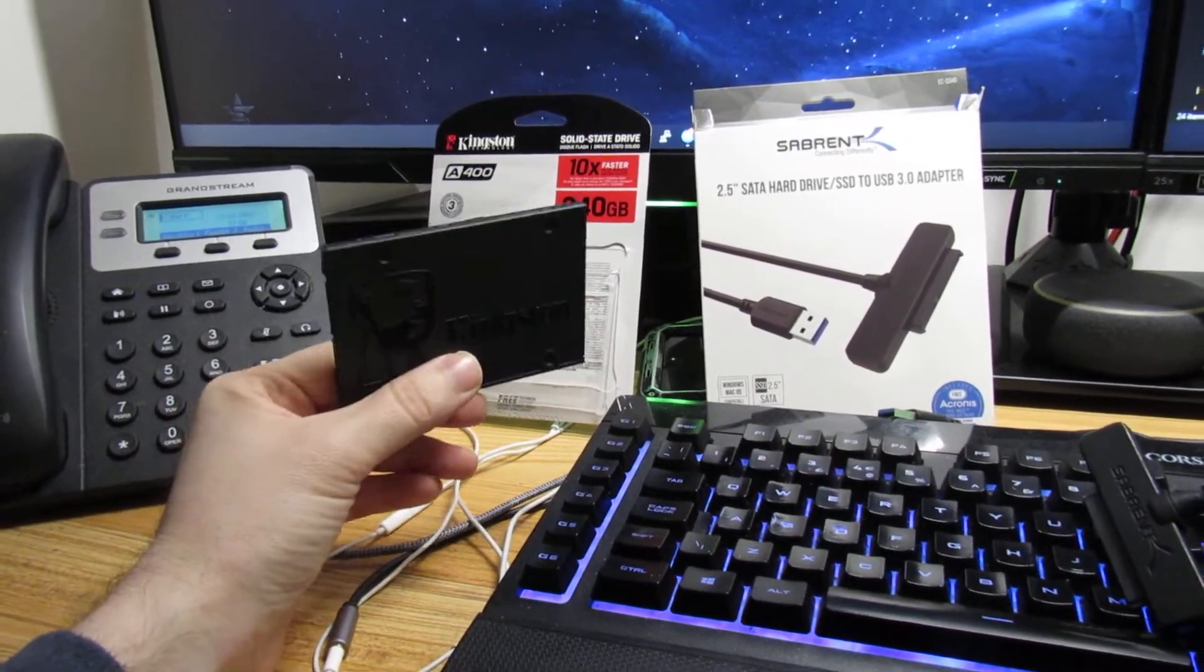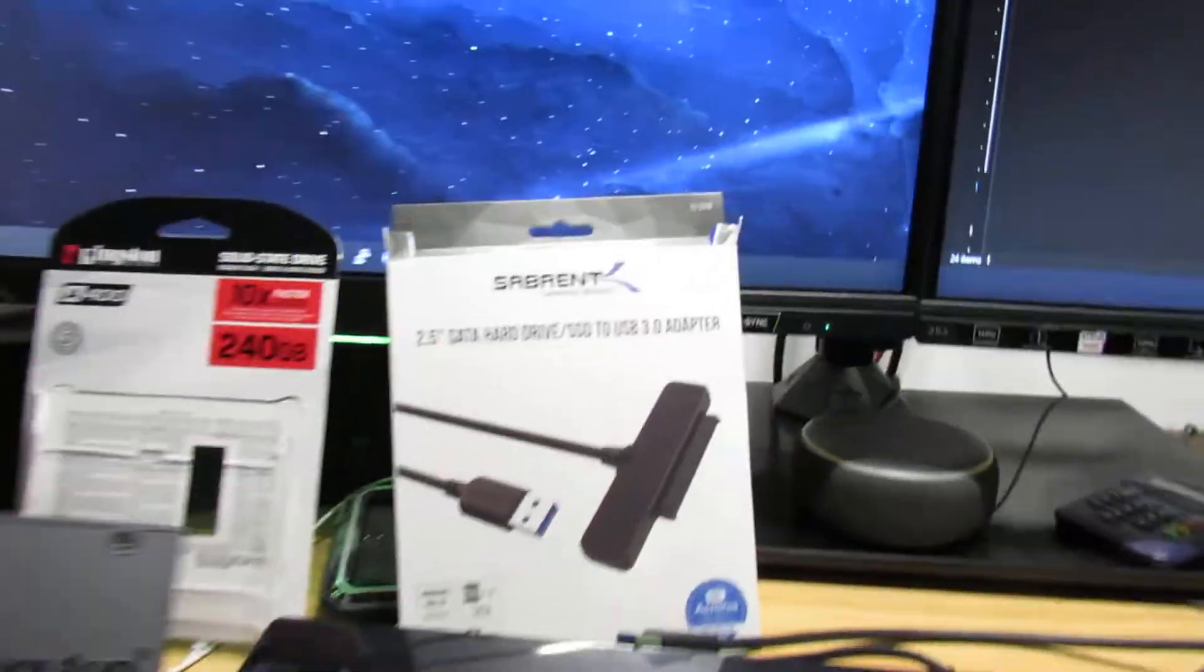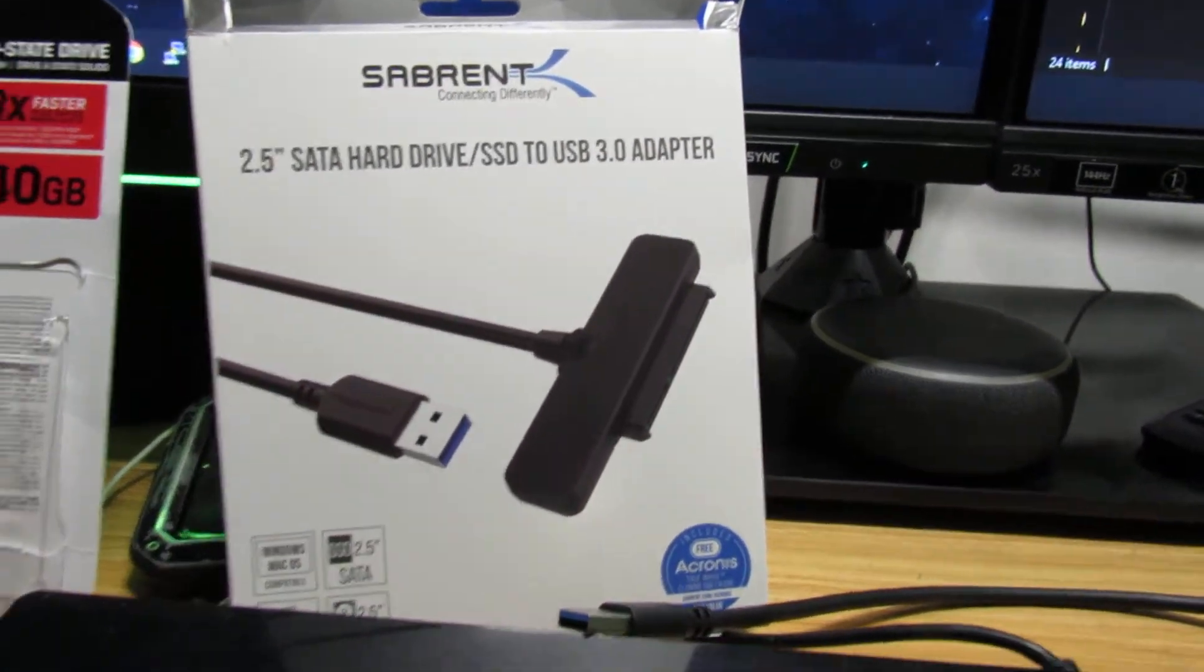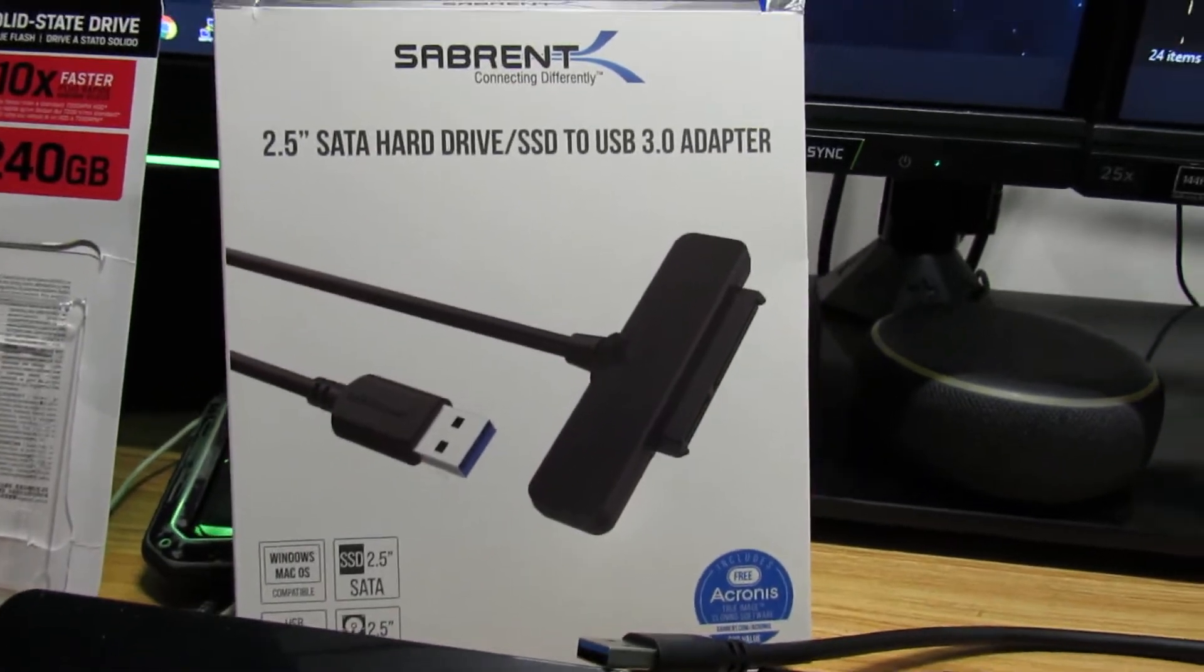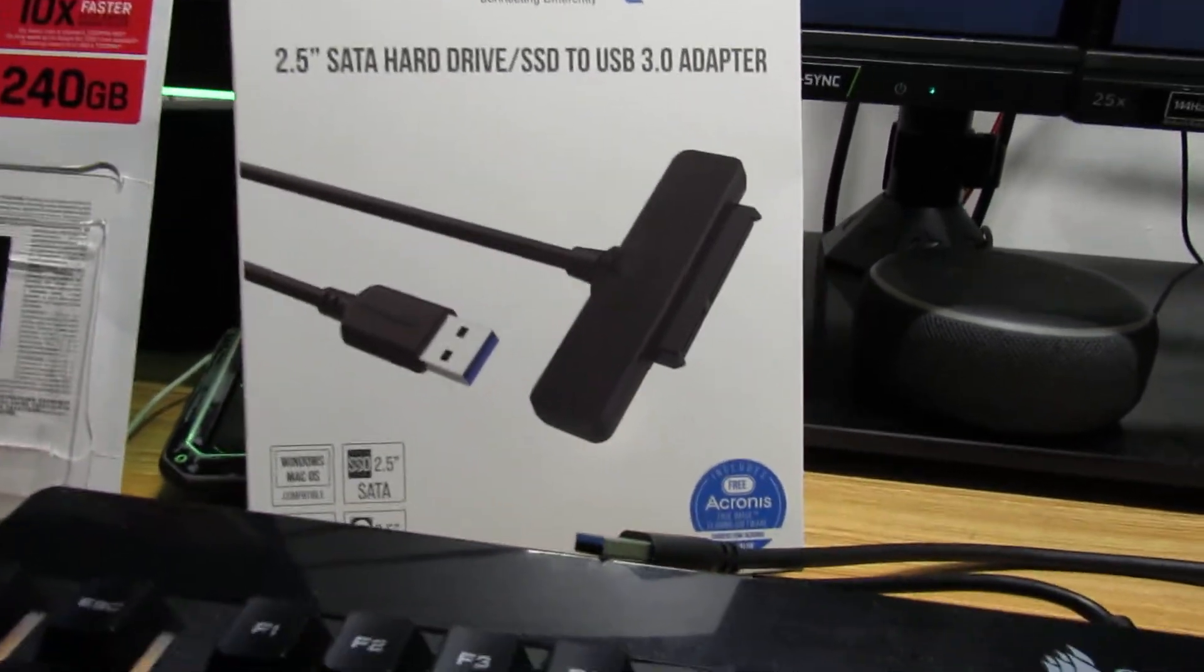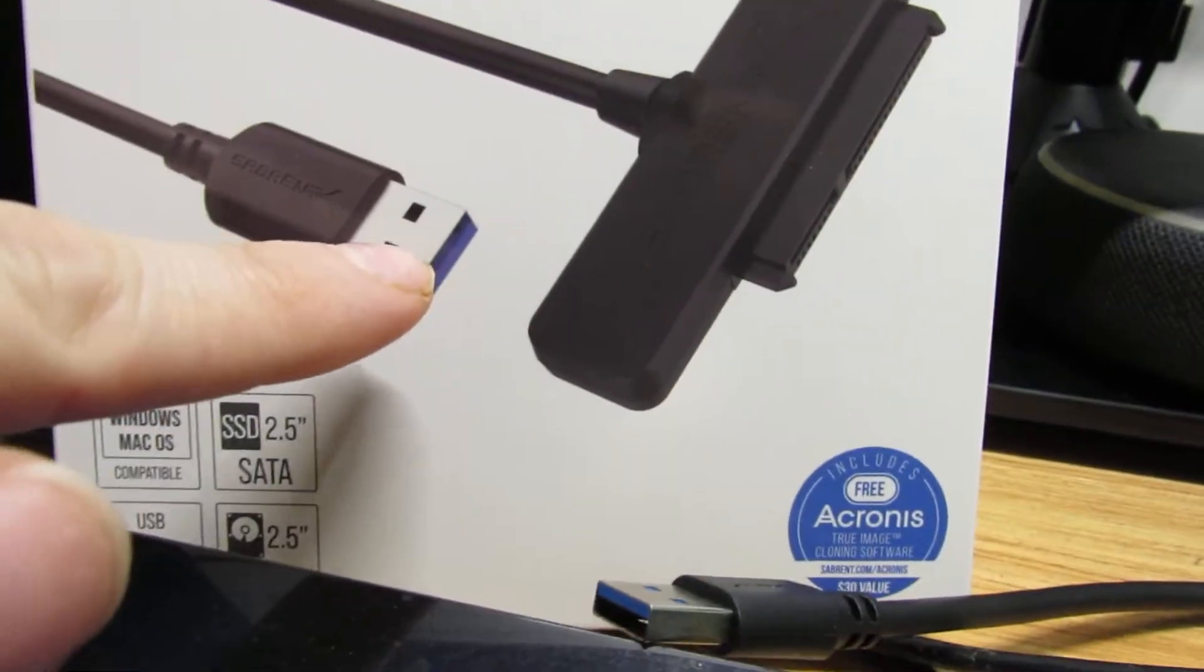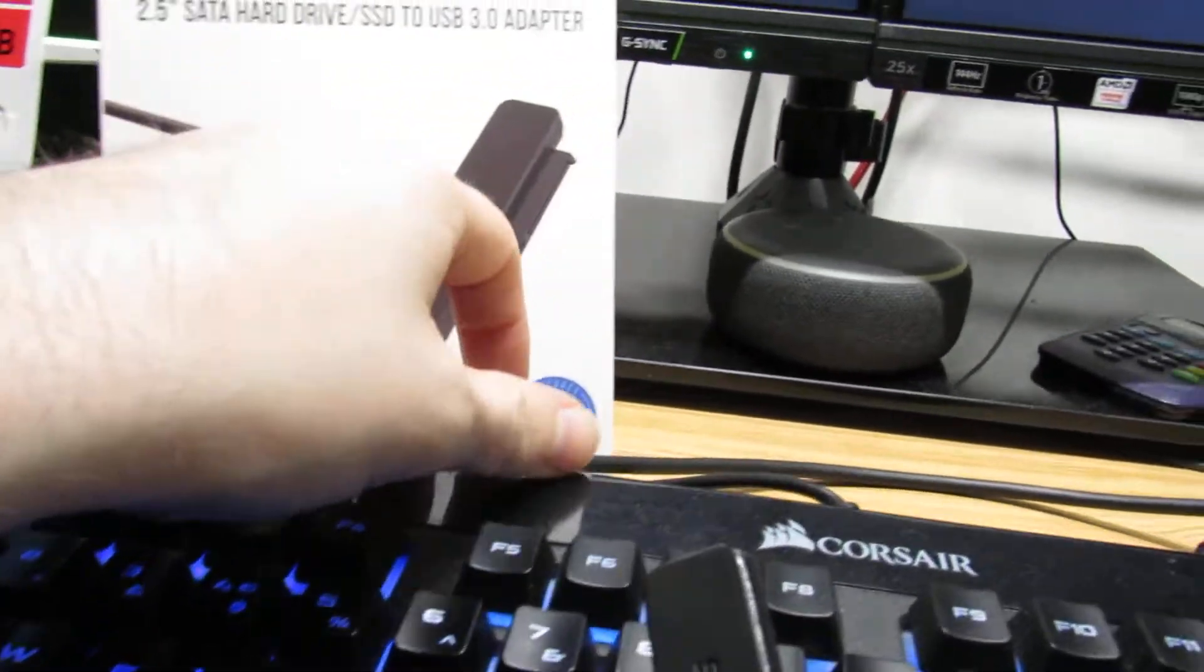What we're going to be using to do this is the Sabrenth USB 3.0 adapter. You know it's USB 3.0 because that's the blue color on it. There we go, that's high speed and this adapter also provides power.